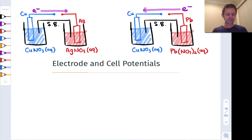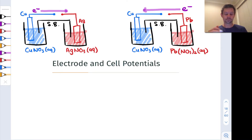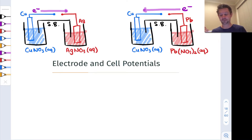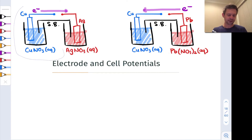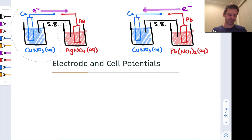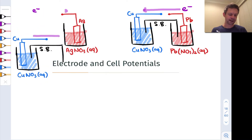The basic idea is that we imagine we want to measure the potential of this copper half cell, and this silver half cell, and this lead half cell. And so what we do is we take the copper half cell, and I'm going to try to pull it out here as best I can without pulling anything else out. So we take the copper half cell out.